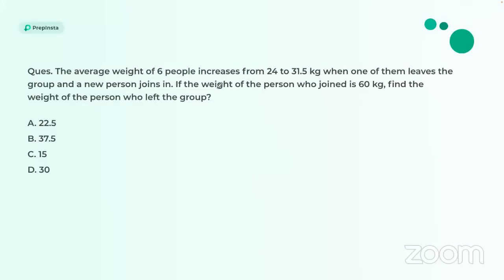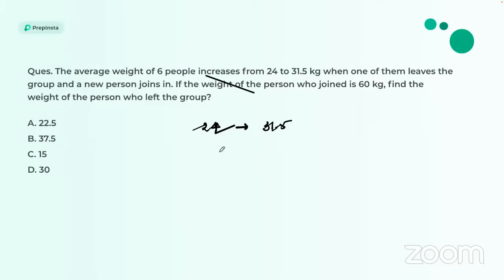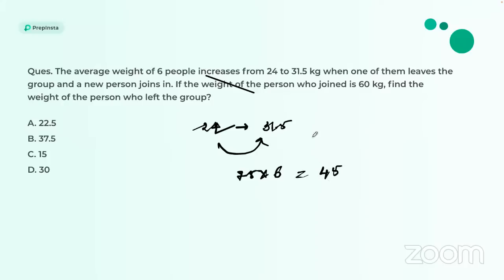The average weight of 6 people increases from 24 to 31.5 when one person leaves and another joins. The total increase is 7.5 × 6 = 45 kg. The person who joined weighs 60 kg. So the person who left weighs 60 − 45 = 15 kg.